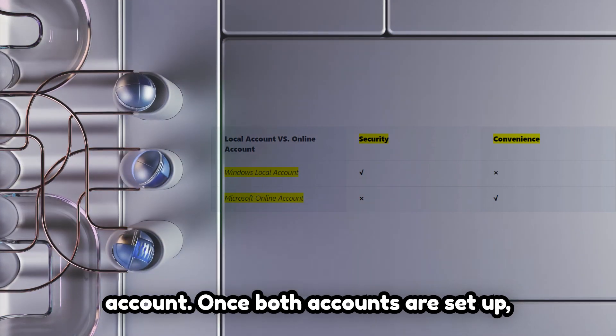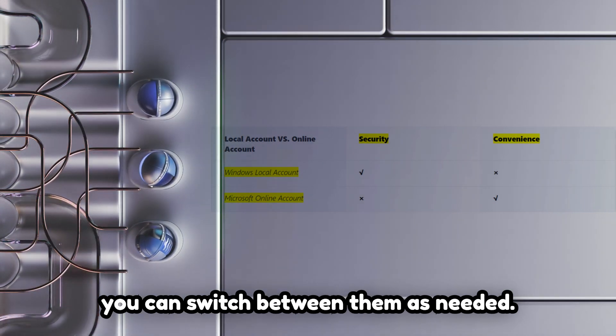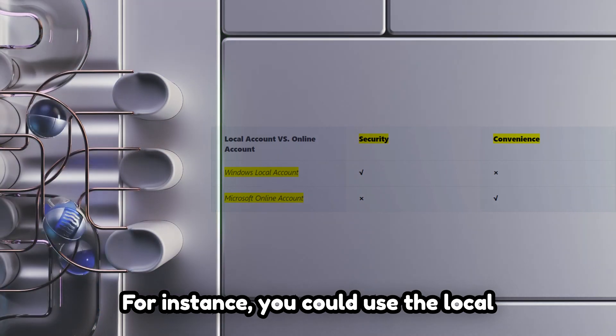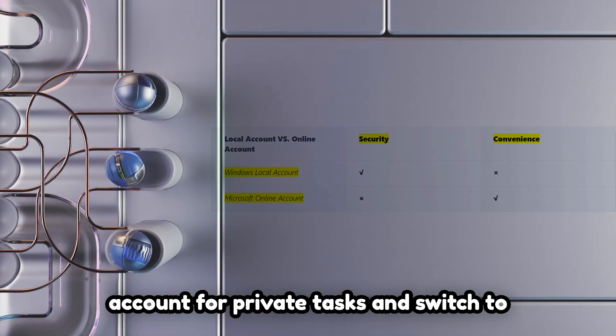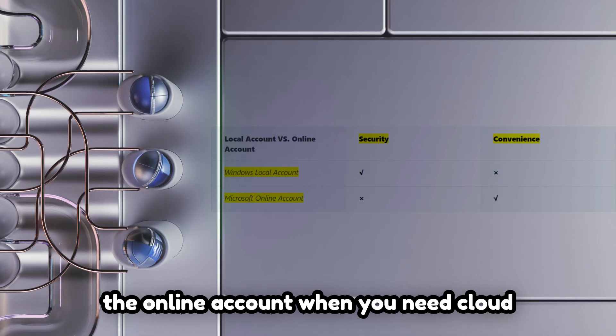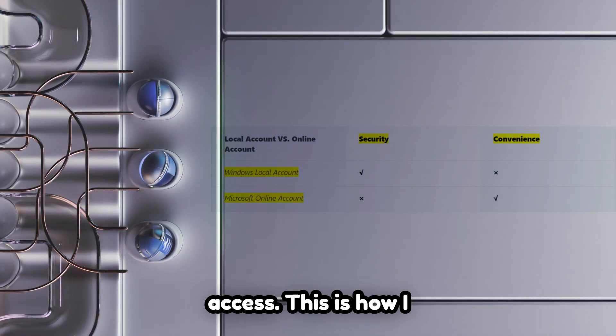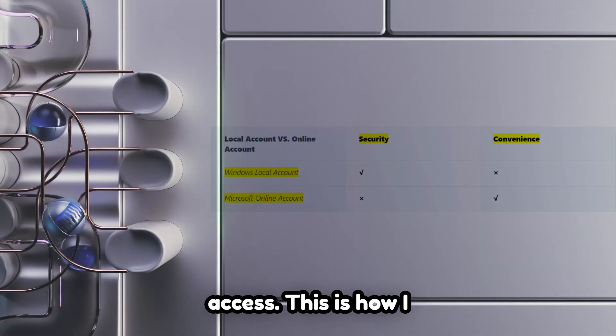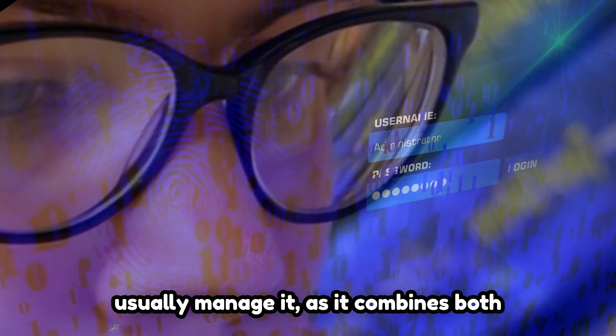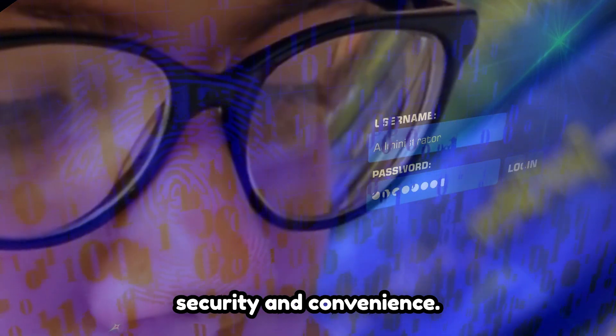Once both accounts are set up, you can switch between them as needed. For instance, you could use the local account for private tasks and switch to the online account when you need cloud access. This is how I usually manage it, as it combines both security and convenience.